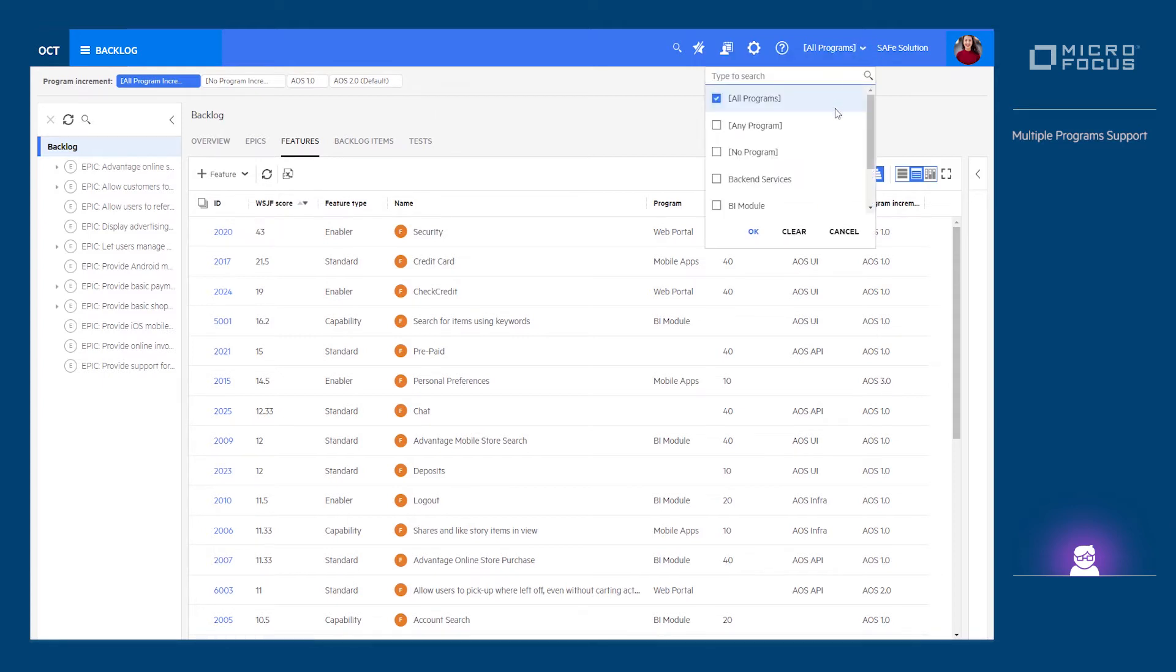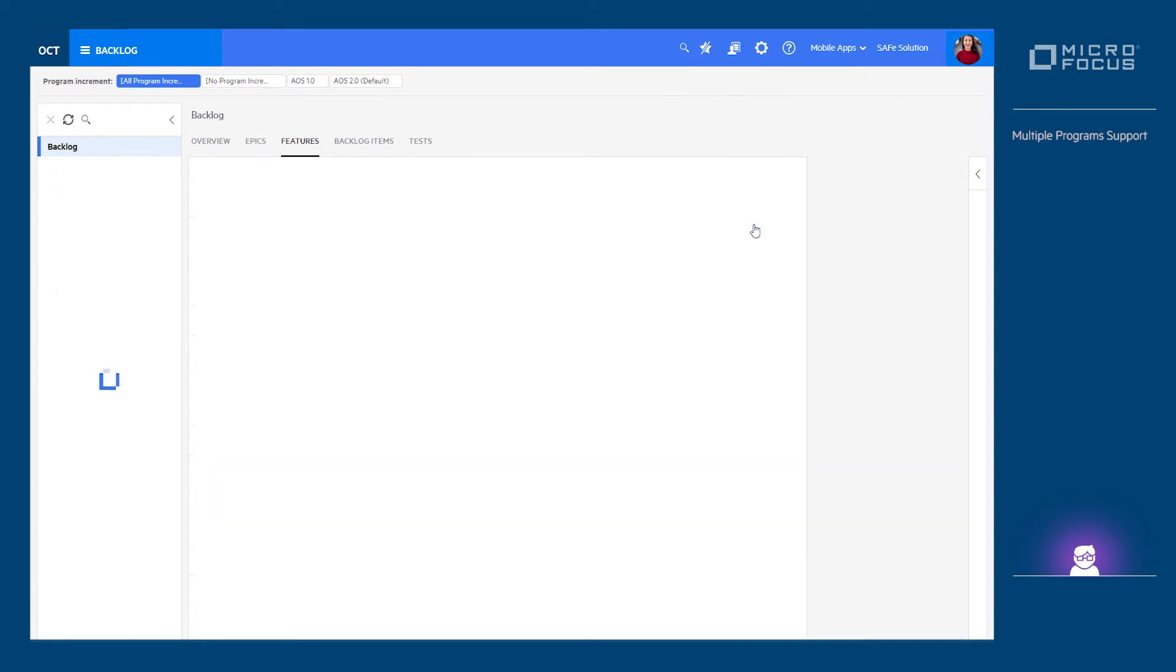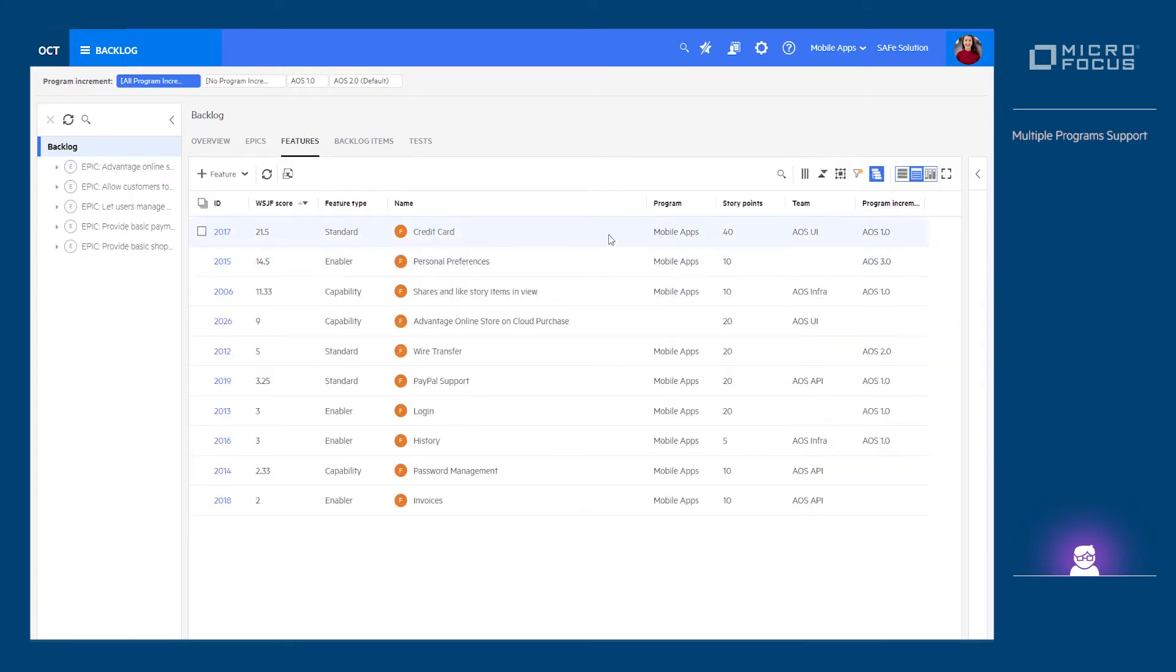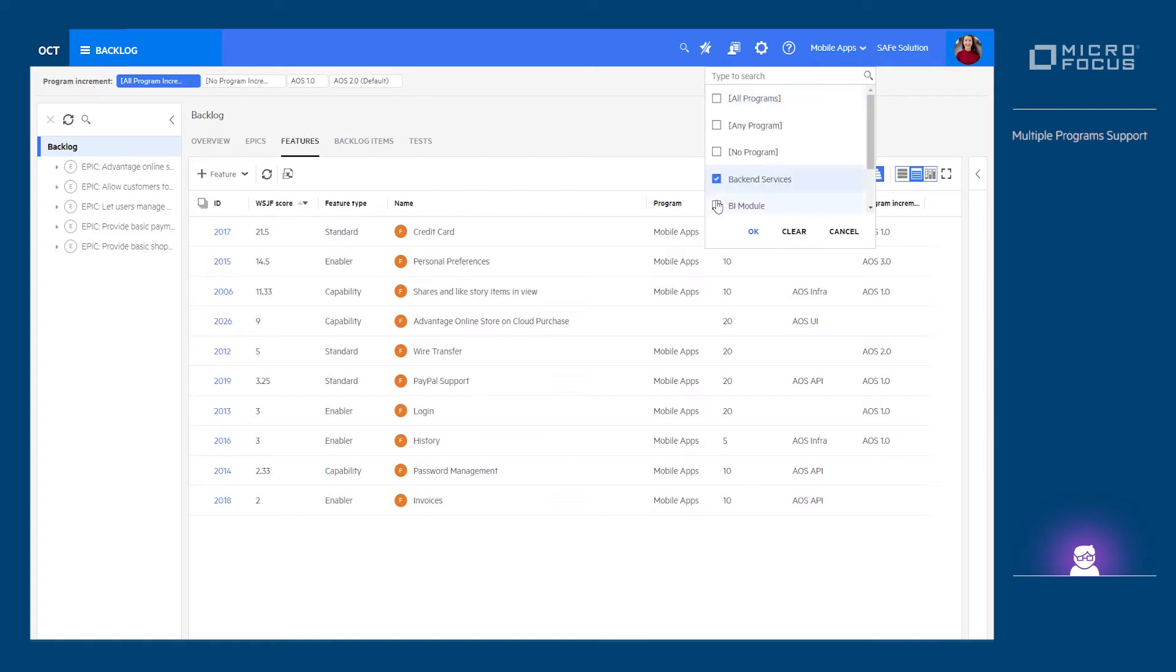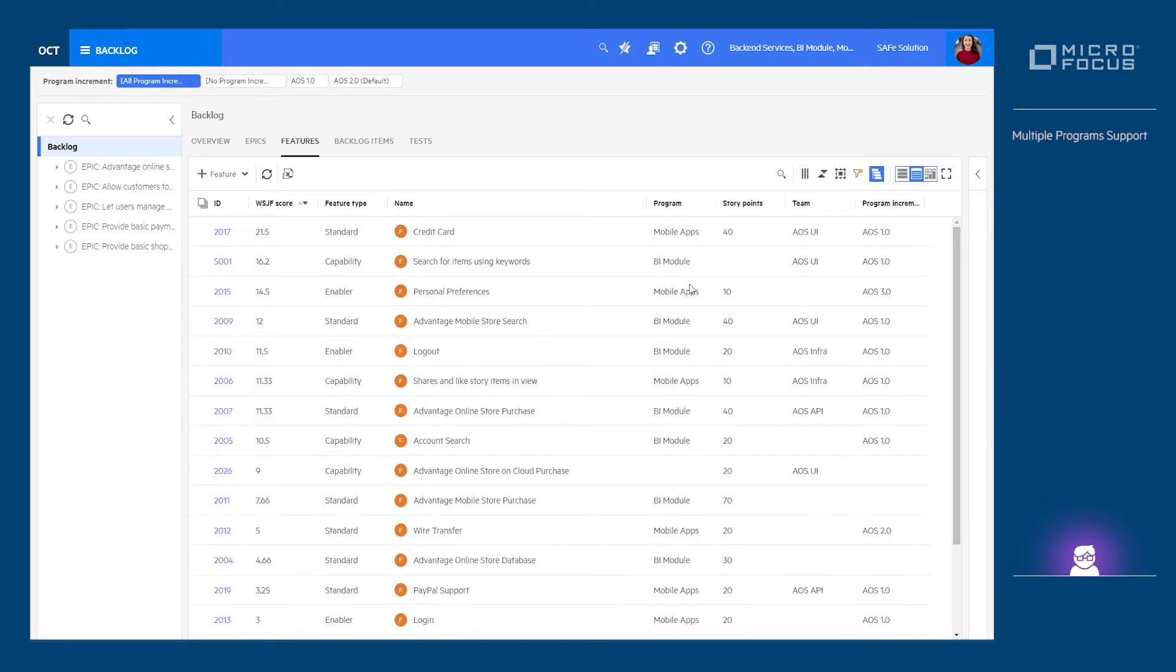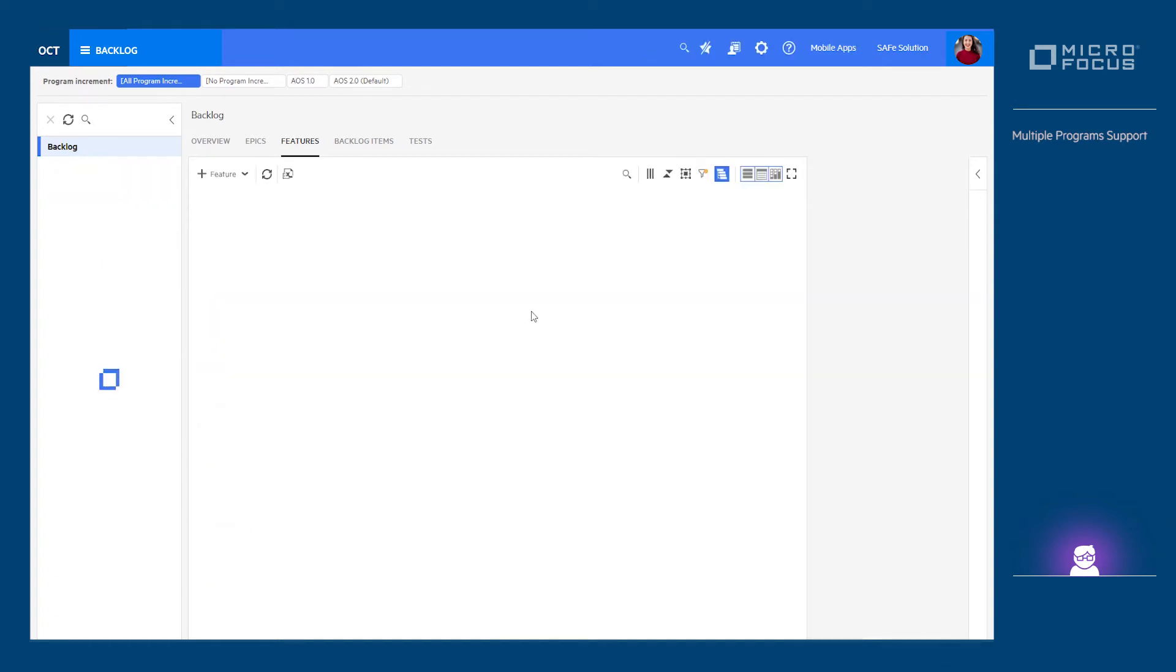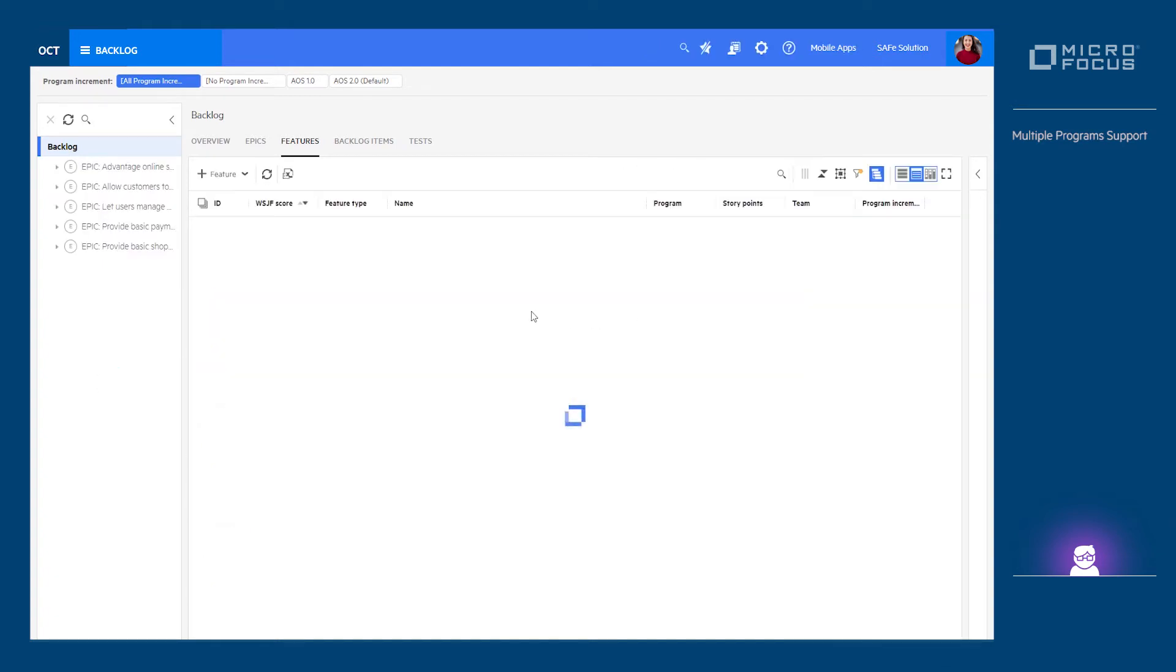Once the programs are defined, we can easily set the backlog module to reflect the selected program or even view multiple programs at the same time.